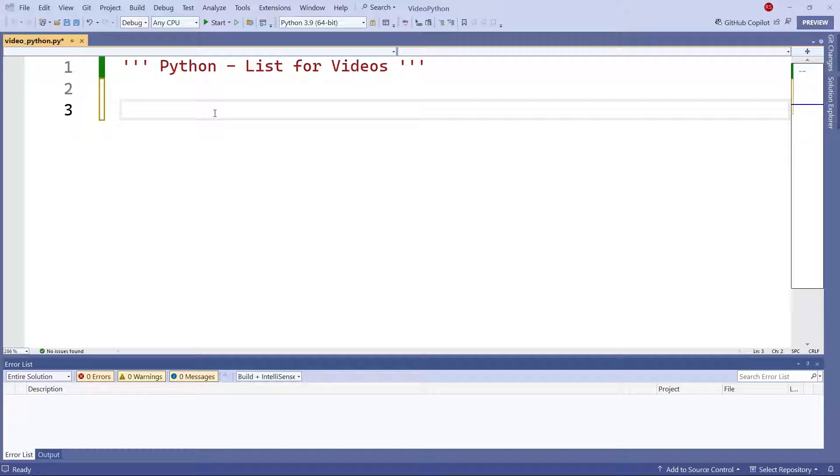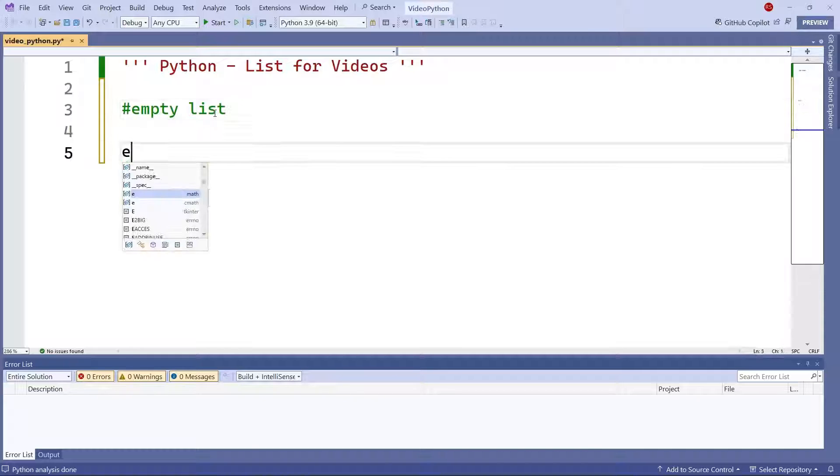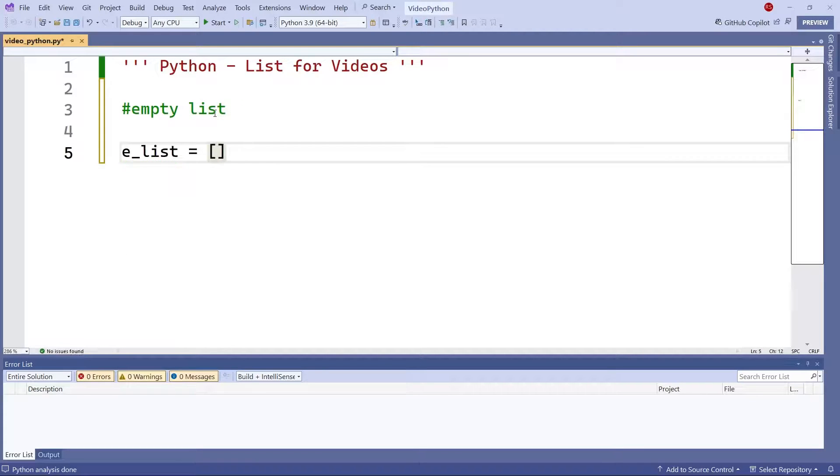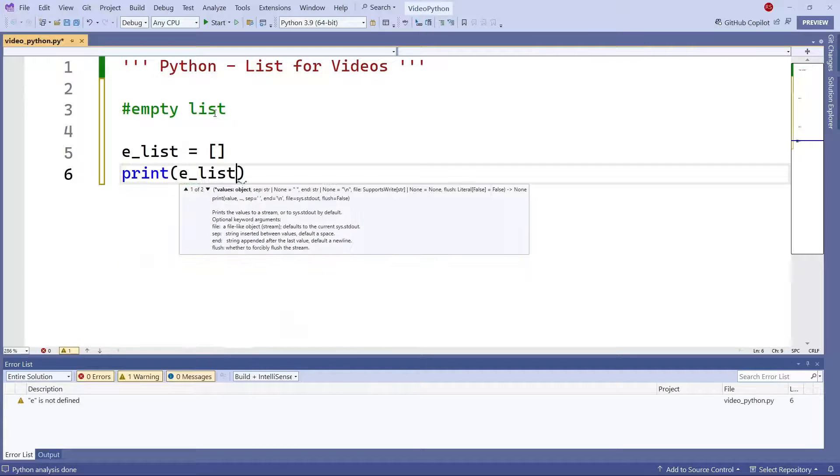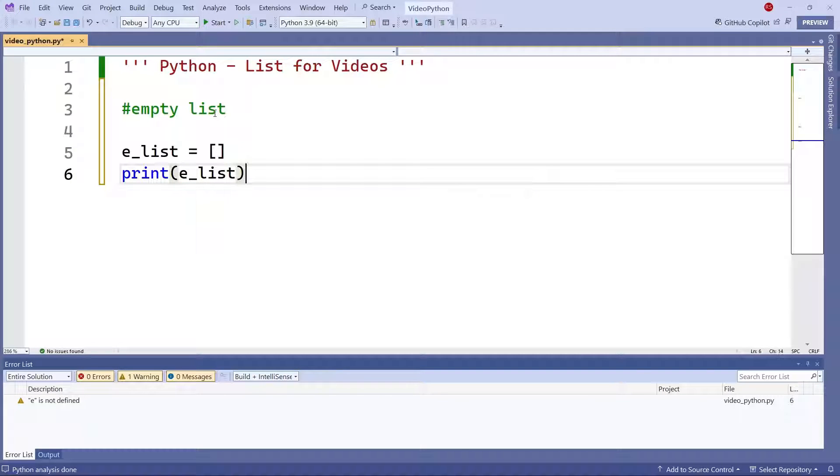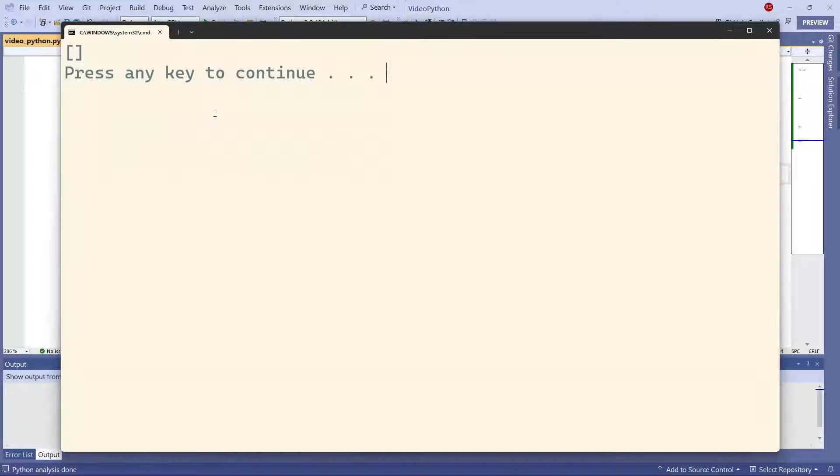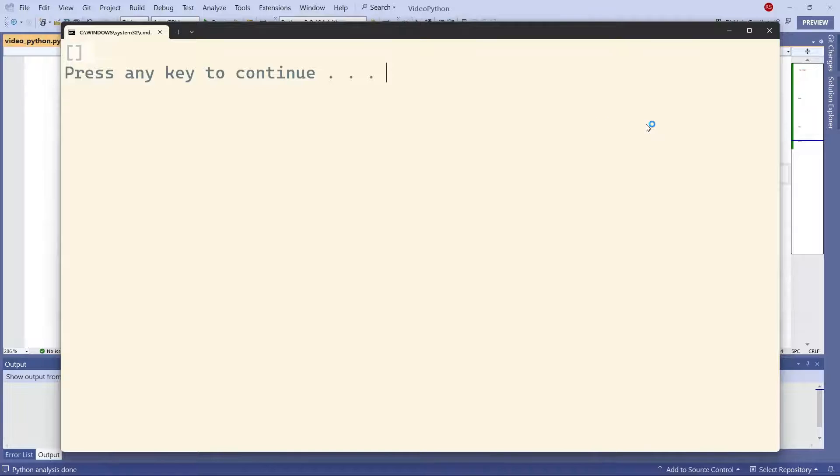Alright, so let's create a list in Python. First, I'm going to create an empty list. All I have to do is this. Now, if I print my empty list, obviously I get nothing because the list is empty.